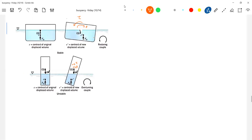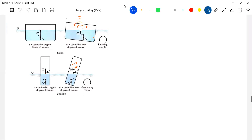So when you slightly tilt it, the center of buoyancy will shift here and come in, setting up an anti-torque - a restoring torque. So this will be stable equilibrium. The key distinction is between a restoring torque and a turning torque.